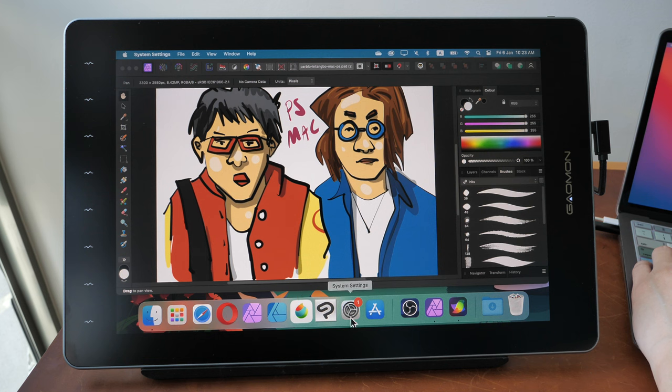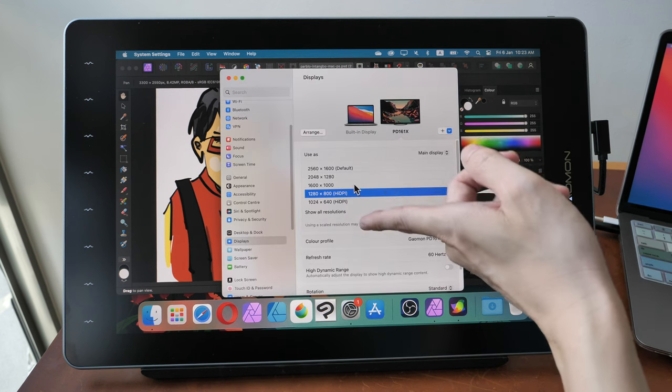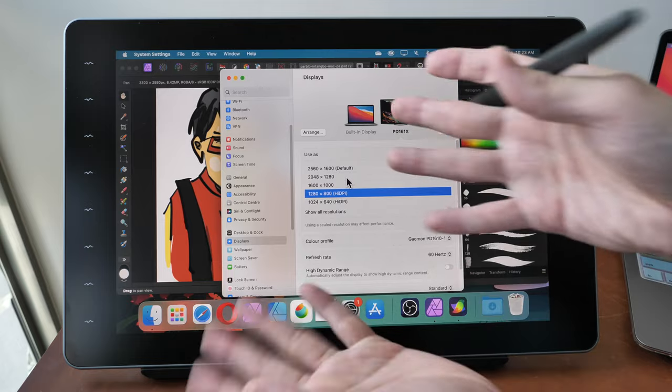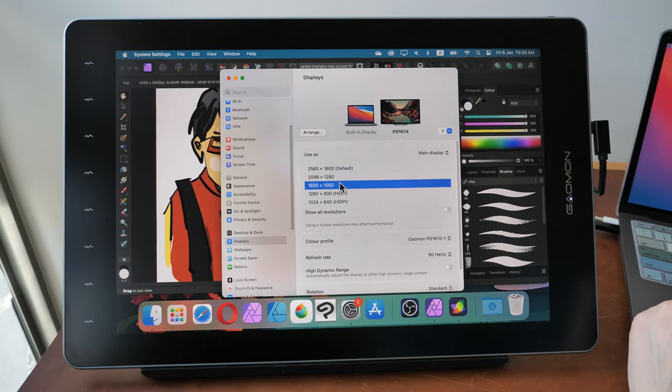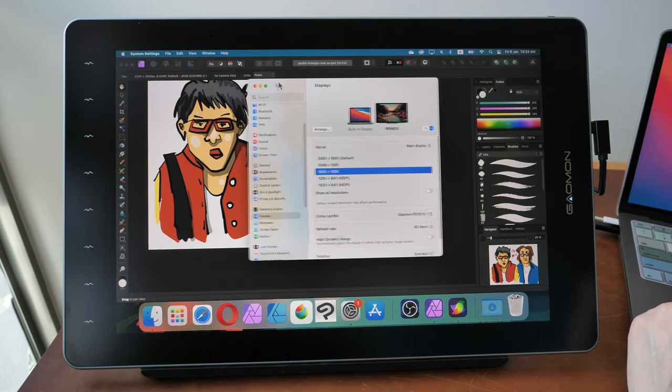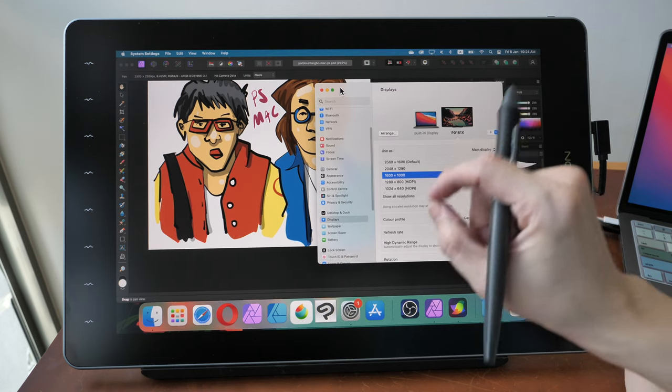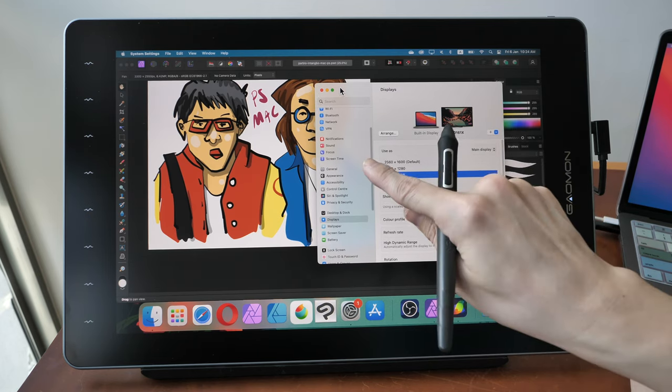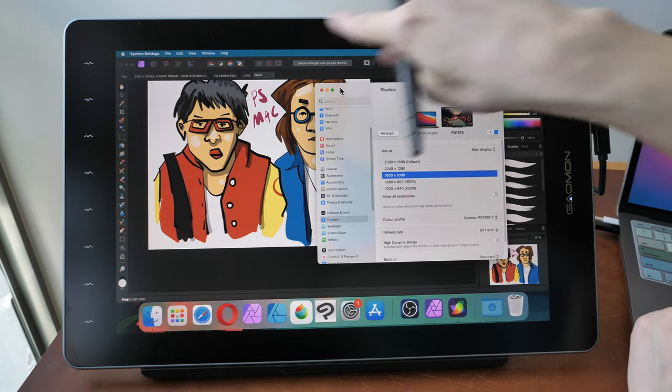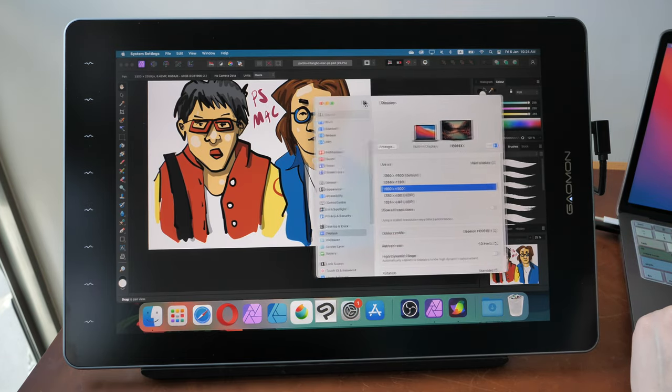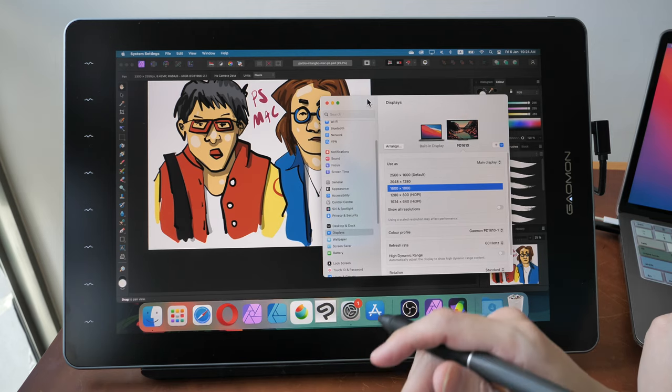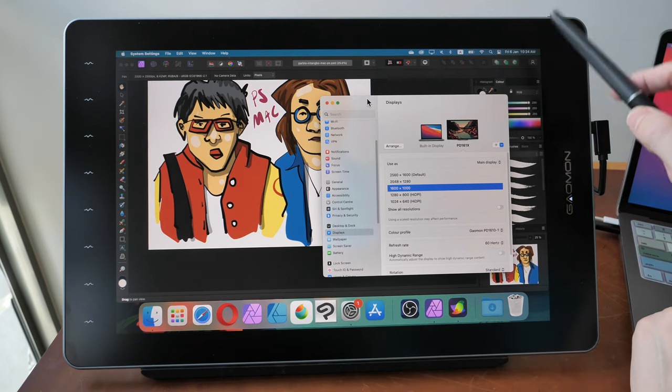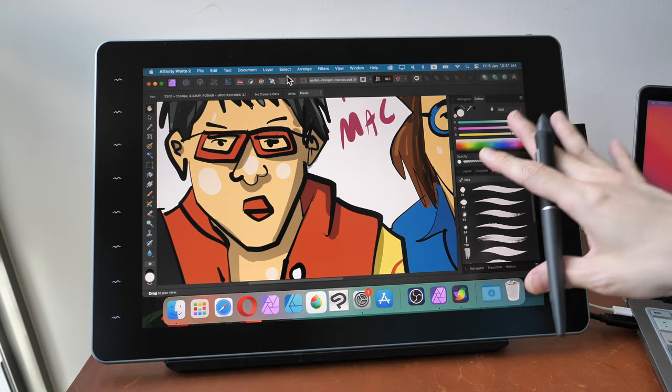Now you may want to choose a scaling that somewhere in between native and this bigger UI scaling, for example this one that I showed you earlier, but this will have fuzzy visuals like fuzzy text, fuzzy icons. So that's the compromise you have to work with if you are thinking of getting a pen display that is 16 inches with 1440p resolution with macOS.